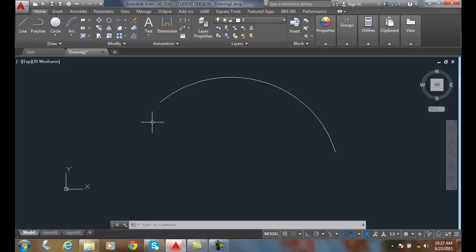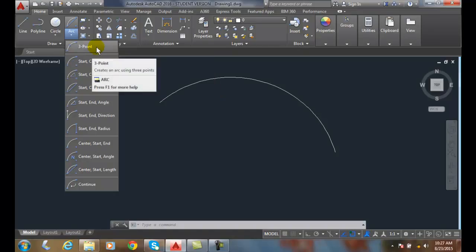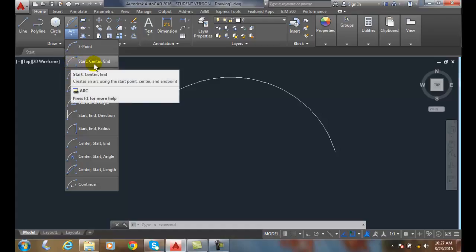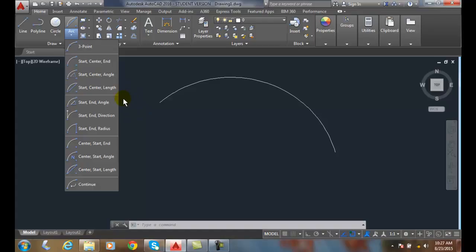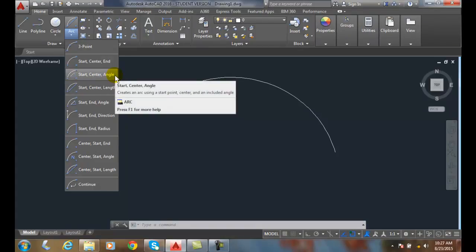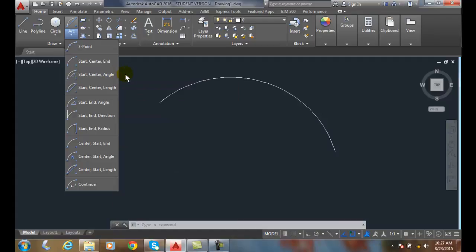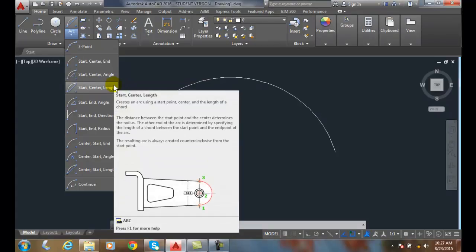So you can see we have many different ways of creating an arc. Based on the information you have, you can pick which one of these options is good for you. The easiest one is the three-point arc. The rest involve a start, a center point on the arc, and an end point that can alter in order. We also have the included angle — the angle formed between the center, the start point, and the end point — and the chord length, which is the lineal distance between two points on an arc.